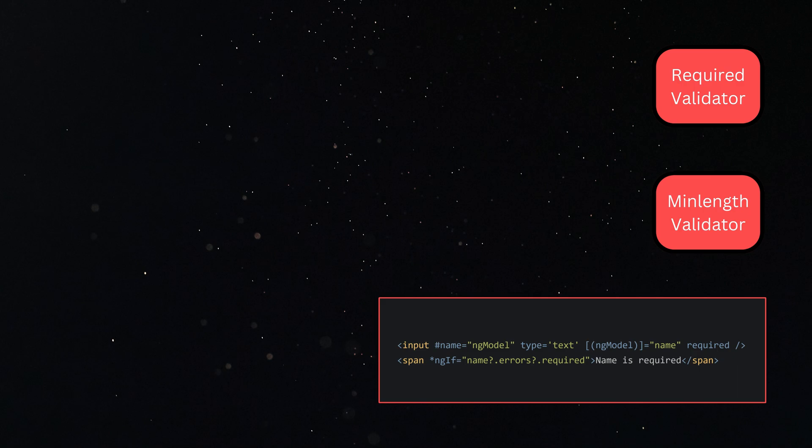We show and hide the errors based on flags like status and errors on the ngModel instance which we captured in a template variable name.